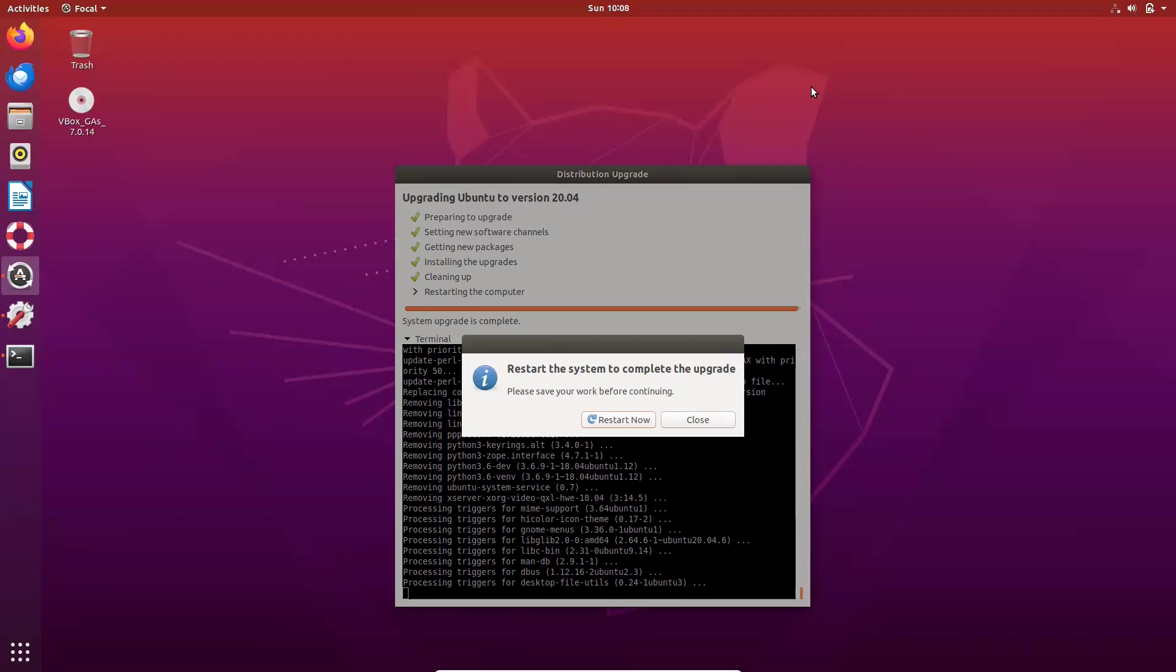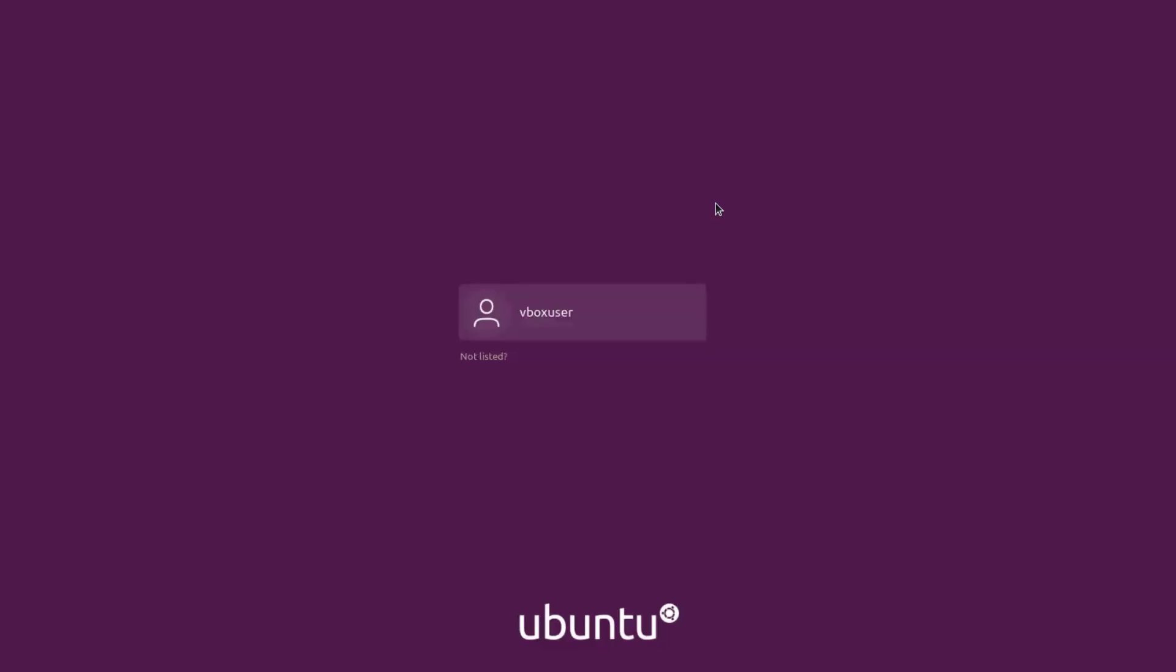Now it's asking me to restart the system. I'll restart it now. Now you can see it has now changed the look and feel view. Let us log into the system.